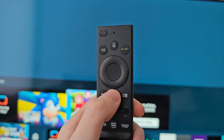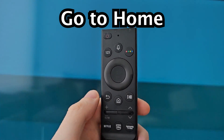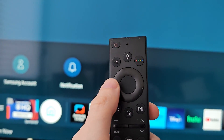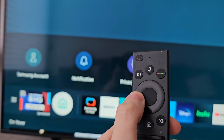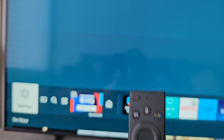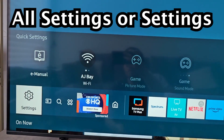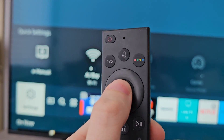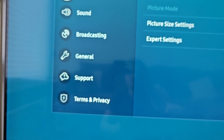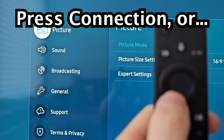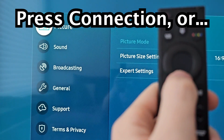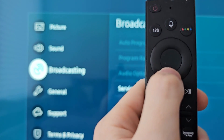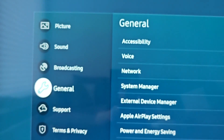It's pretty simple. First, just select Home, and go into your Settings — either All Settings or Settings. If your TV has the option for Connection, press that. But if you don't have Connection, go to General.